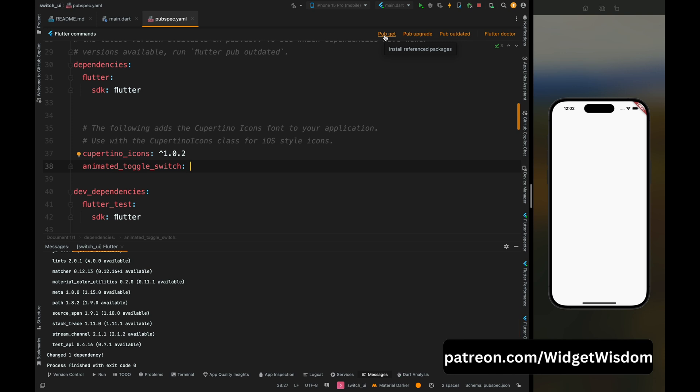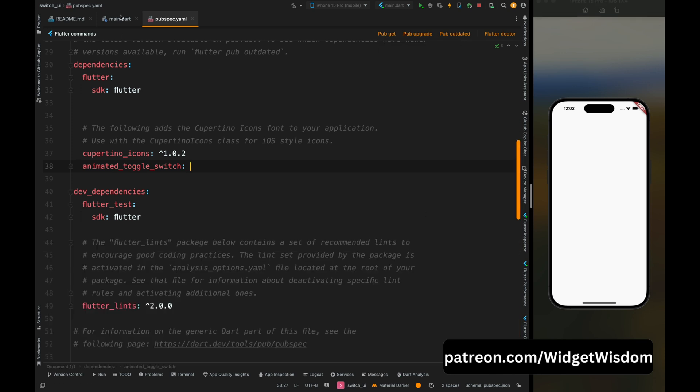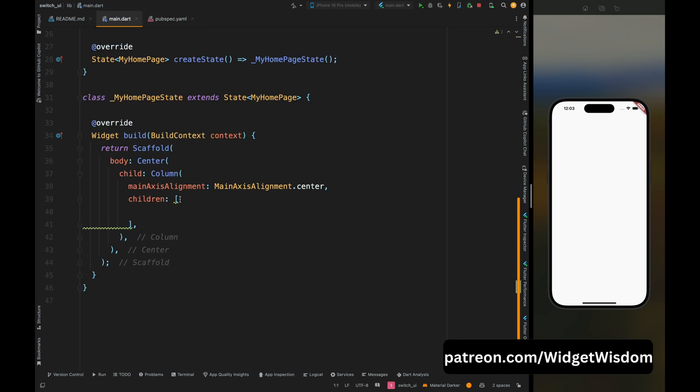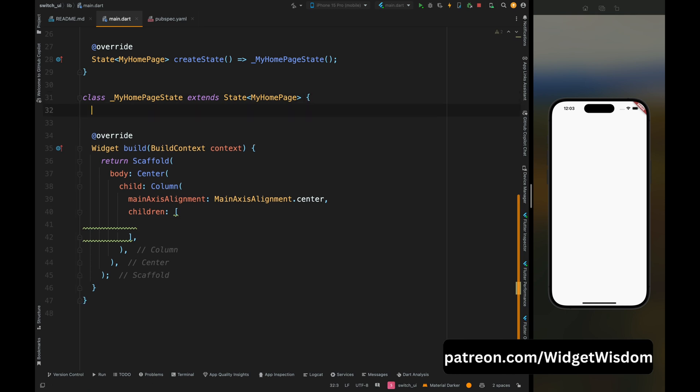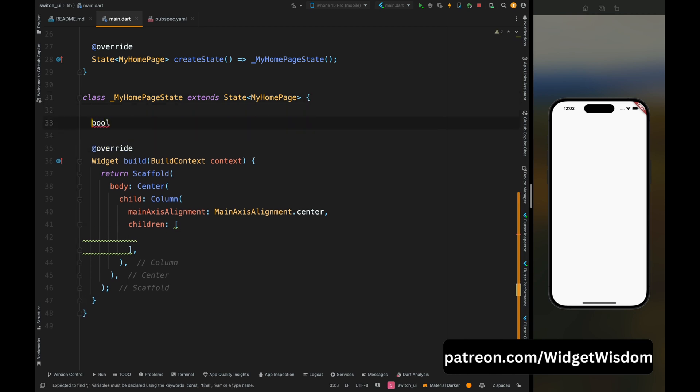Now come to the main.dart file and here first let's create a boolean variable to store our toggle value. So here we are going to make multiple toggleable buttons, so I'm adding my variable name as firstSwitchValue. Make sure to add a valid name.